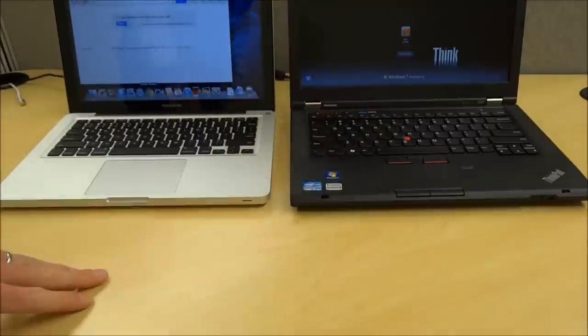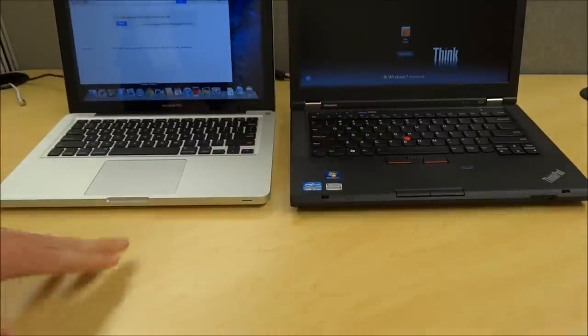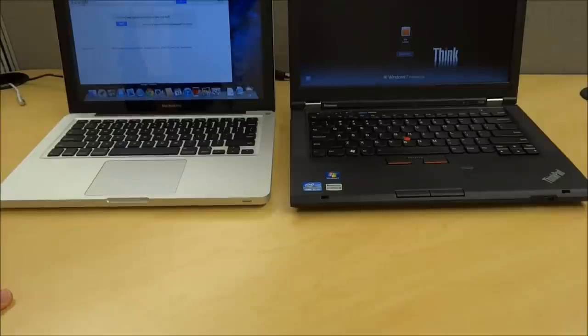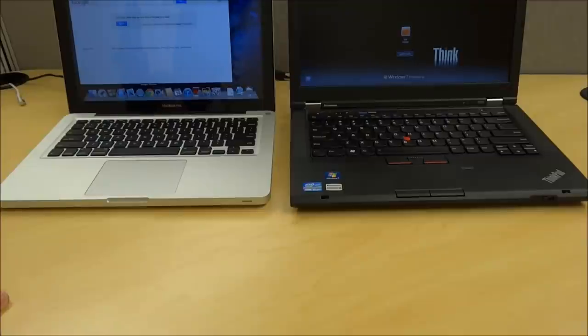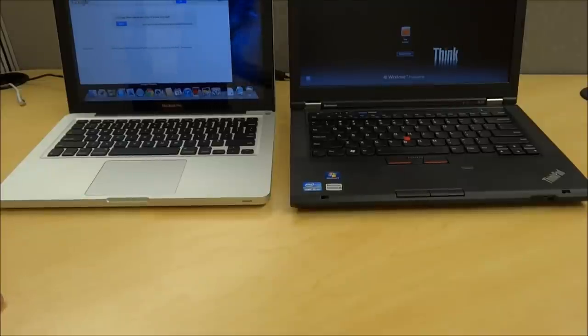You do get a spill-proof keyboard on the ThinkPad, the MacBook Pro does not promote such a feature, so that's one nice thing. Overall, I mean, these are both premium laptops, but they're well-built. They're not cheap at all, so I think they're pretty even in that regard.